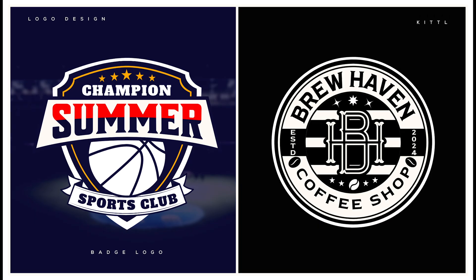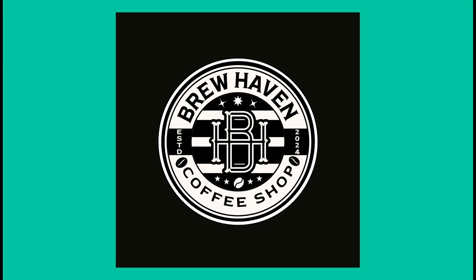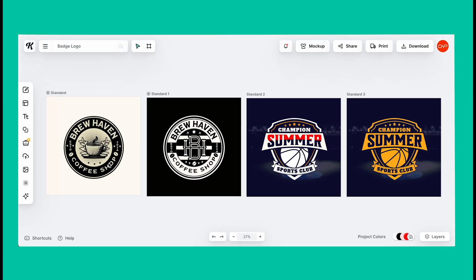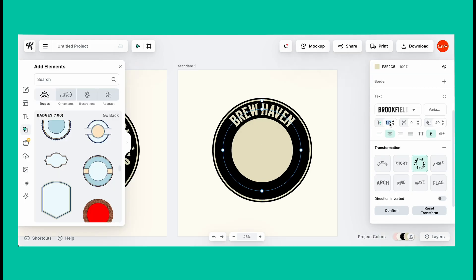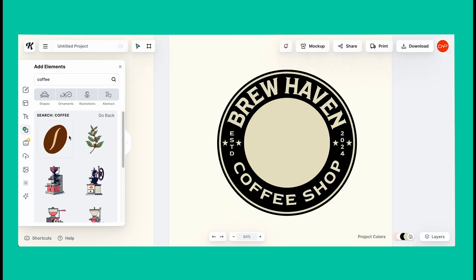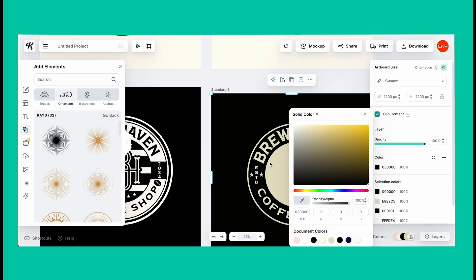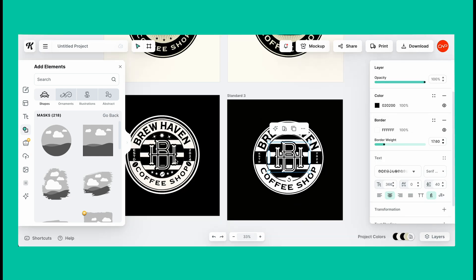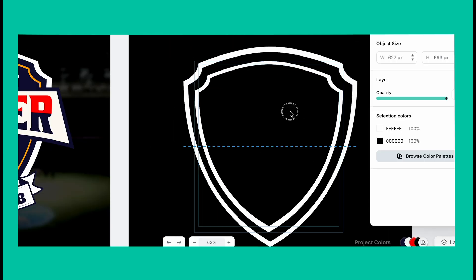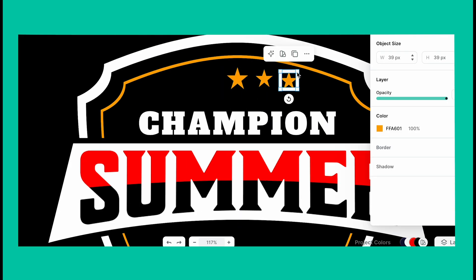Welcome back to another graphic design tutorial. We're going to learn how to create amazing batch logo designs using Kittler editor — all three of these amazing logo designs using very simple techniques. In the first part, we'll create a logo with text in a circular shape, vectors, and customization. In the second, we'll add patterns using the clipping mask option. In the third, we compile everything: vector shapes, text, gradient, and more.